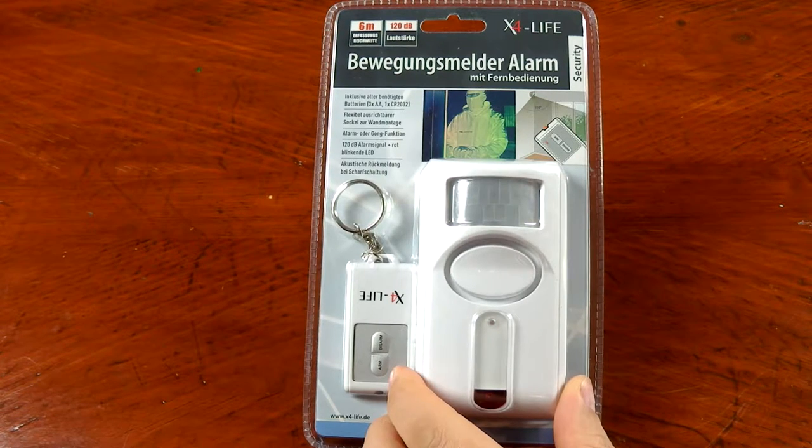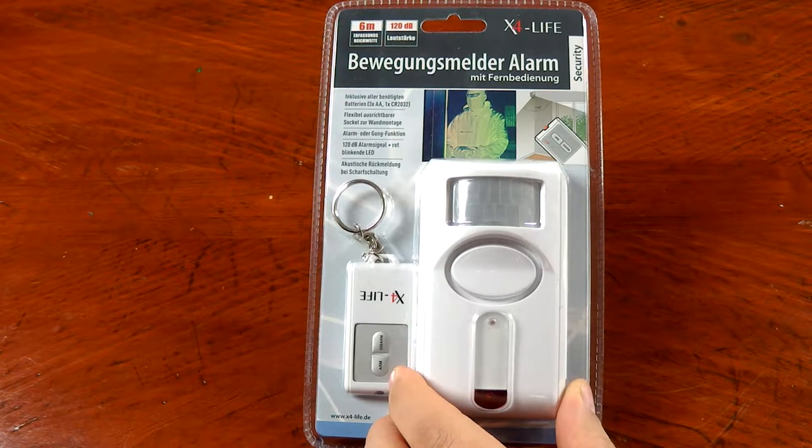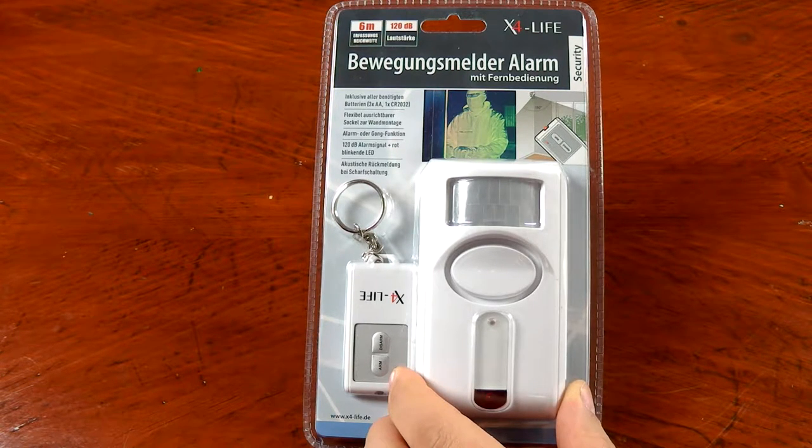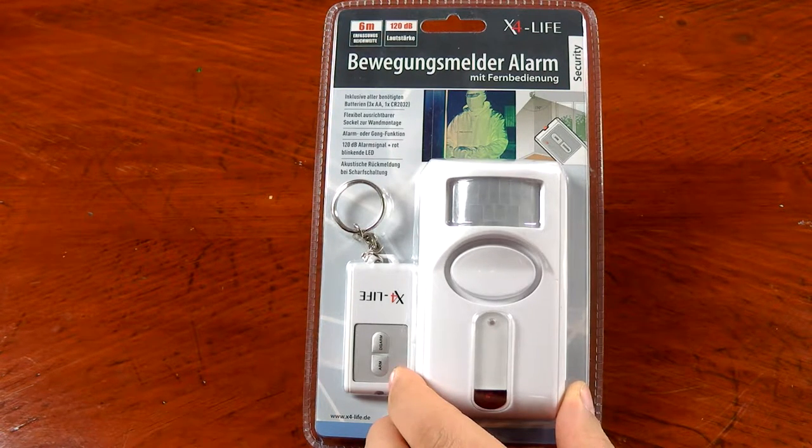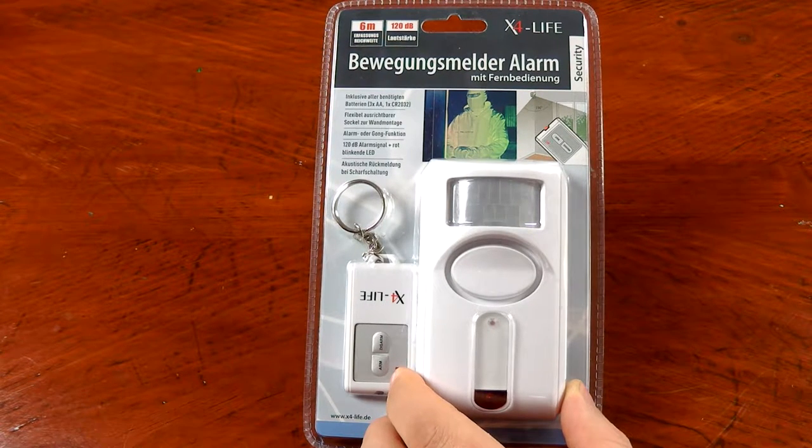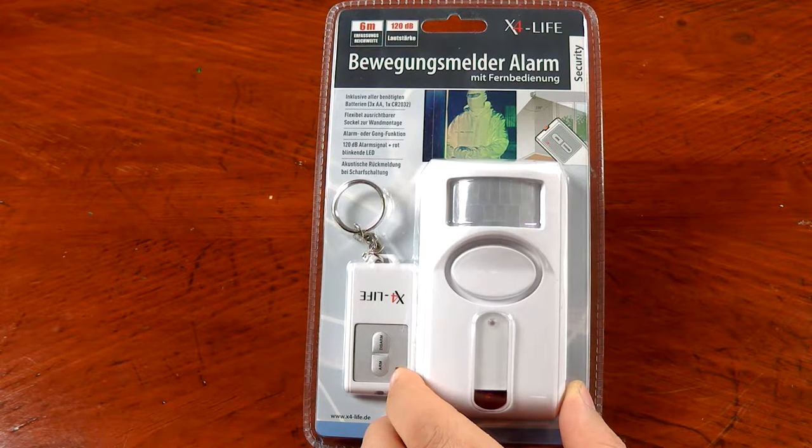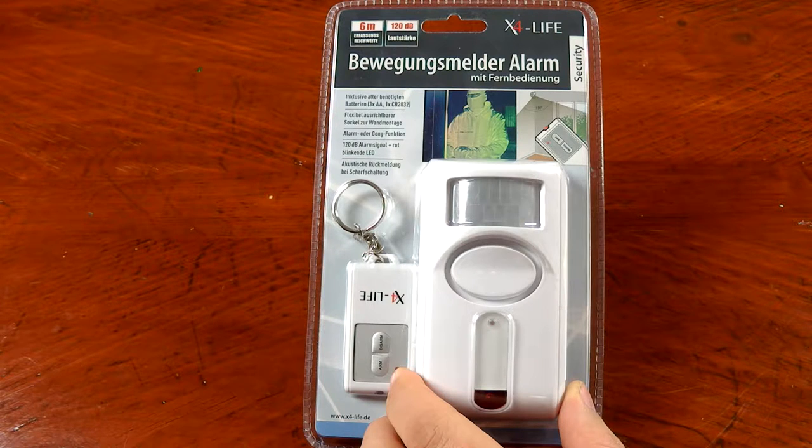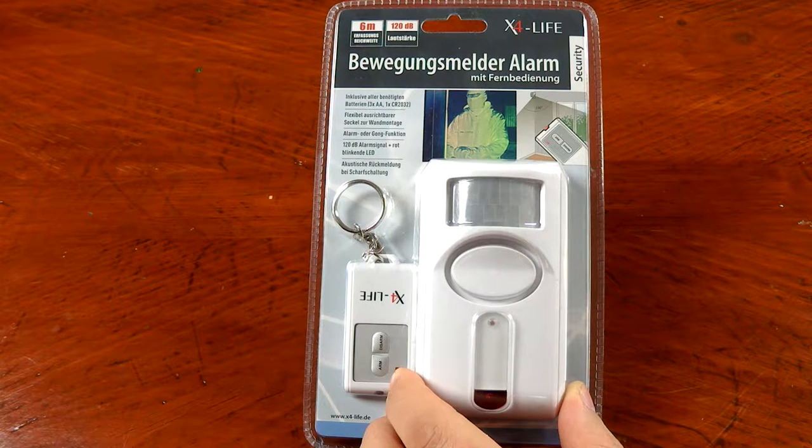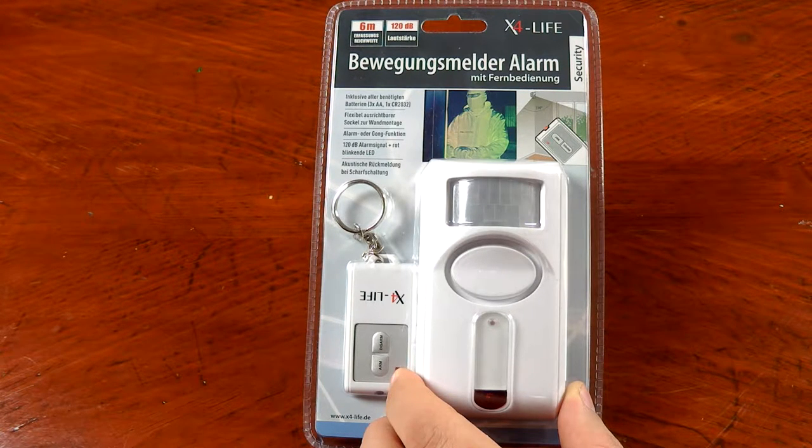What's going on guys, this is One Hand Tech back with another review. Today we're going to be taking a look at another X4Life personal security equipment product. This is the PIR motion sensor alarm.